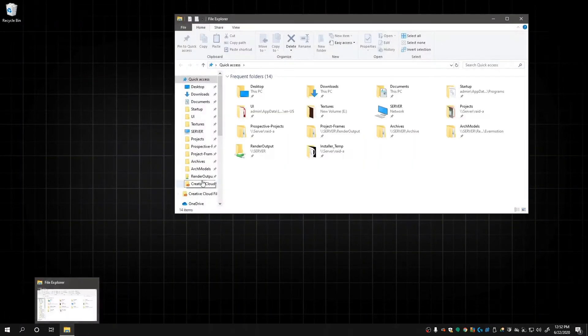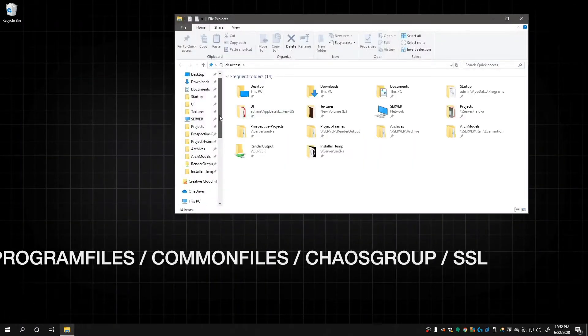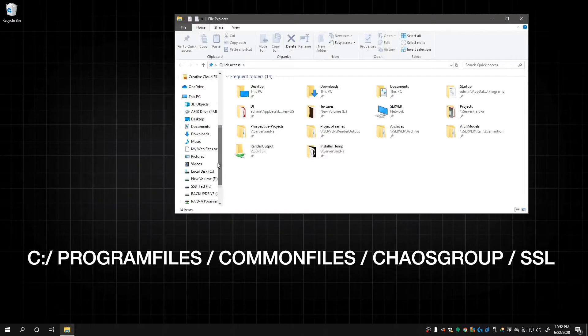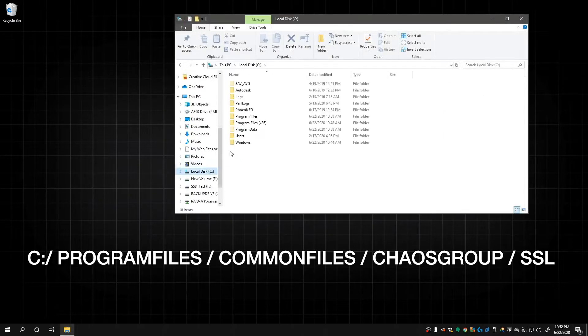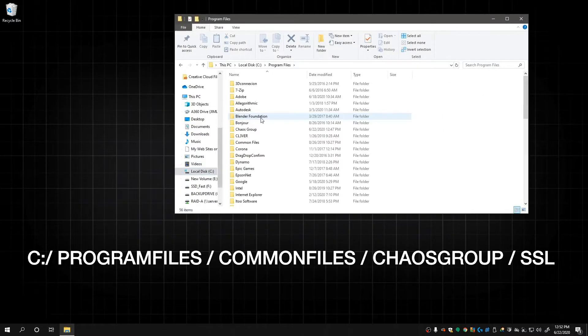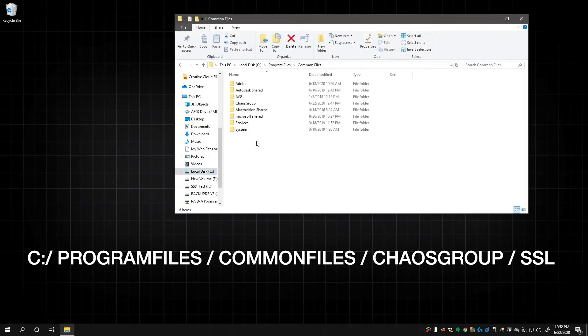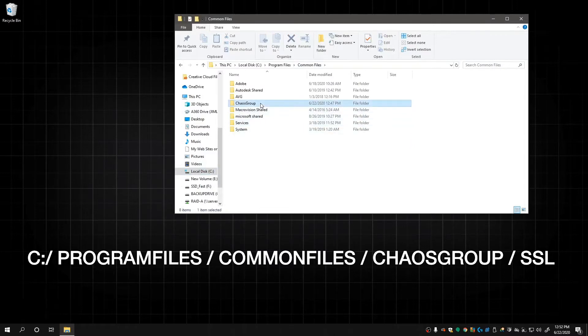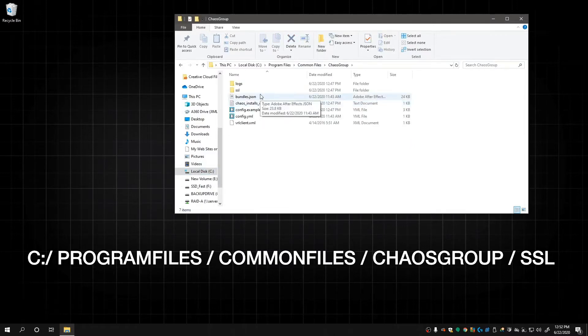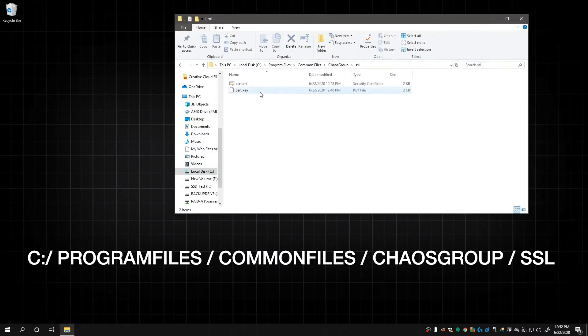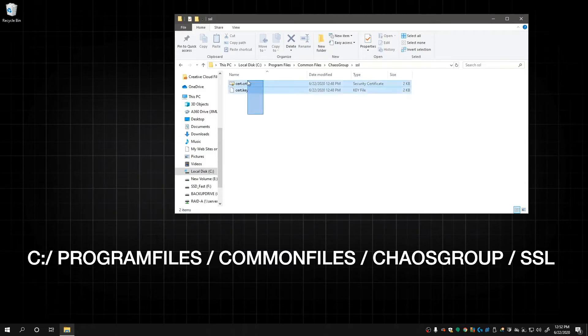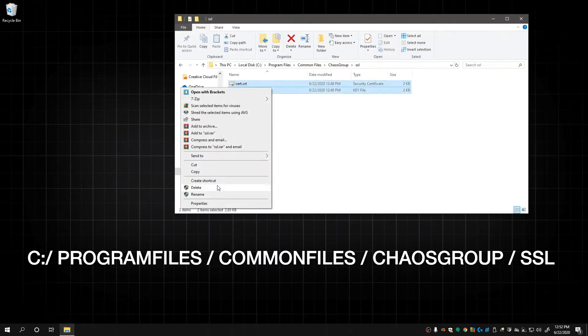Next, let's navigate to the following: Program Files, Common Files, Chaos Group, SSL. And we're going to delete everything in this folder.